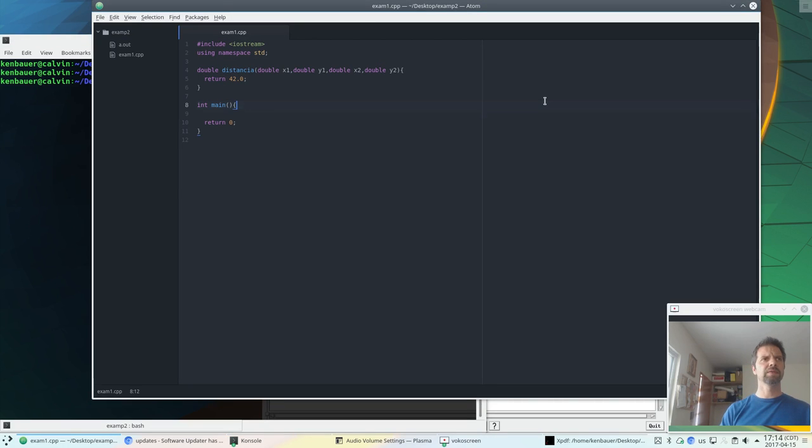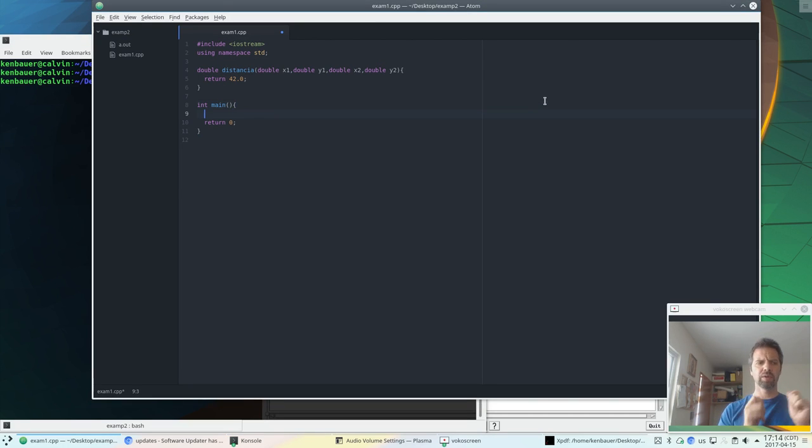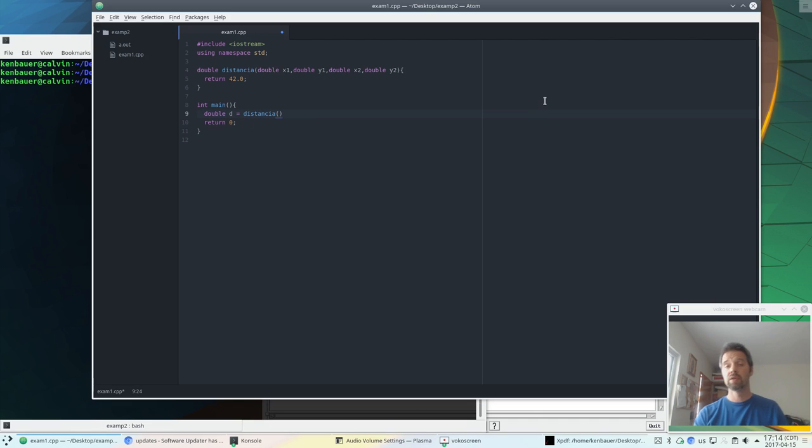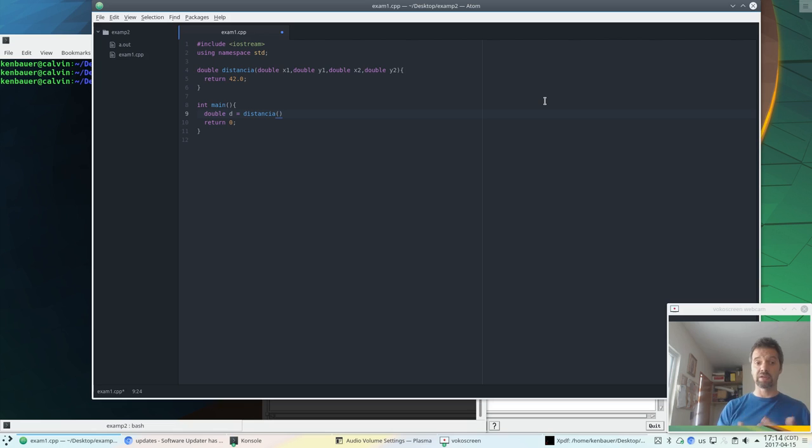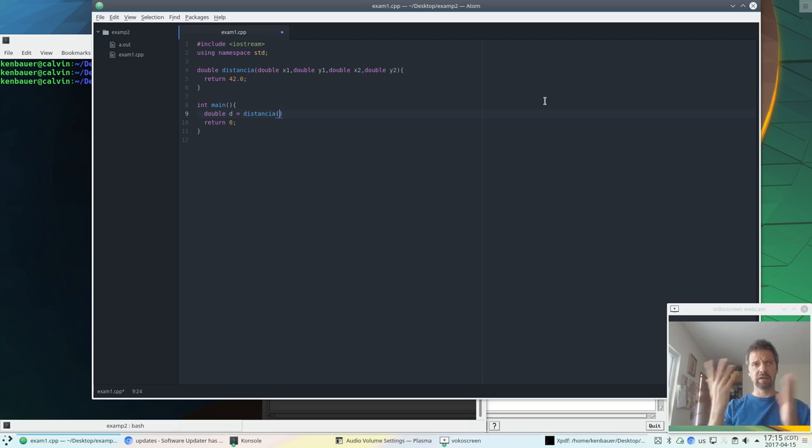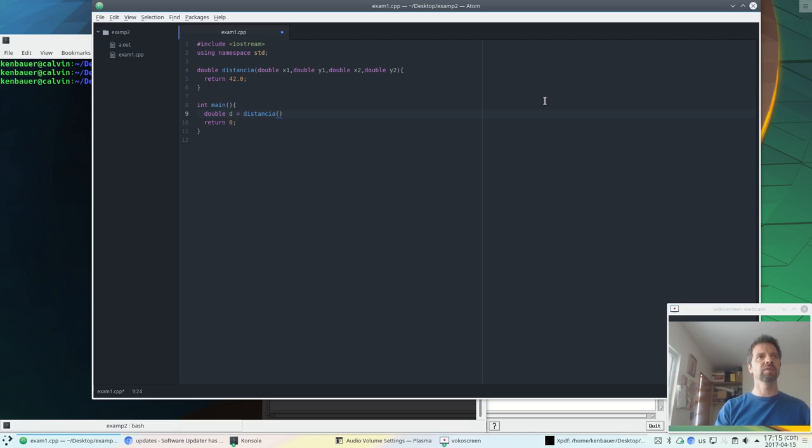Okay, so if we wanted to test this function, we should probably write the test before we write the code. So let's calculate a distance that we already know. If we calculate the distance of the classic triangle with one side's 3, one side's 4 with a right angle, then the other side's going to be 5, right?